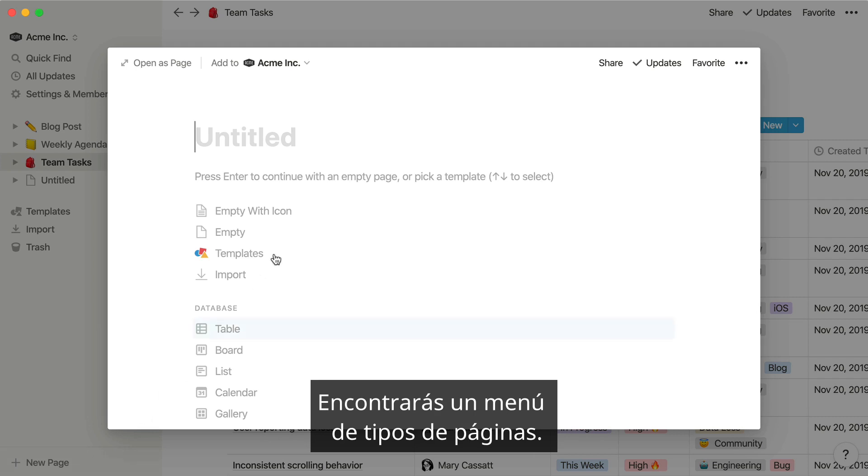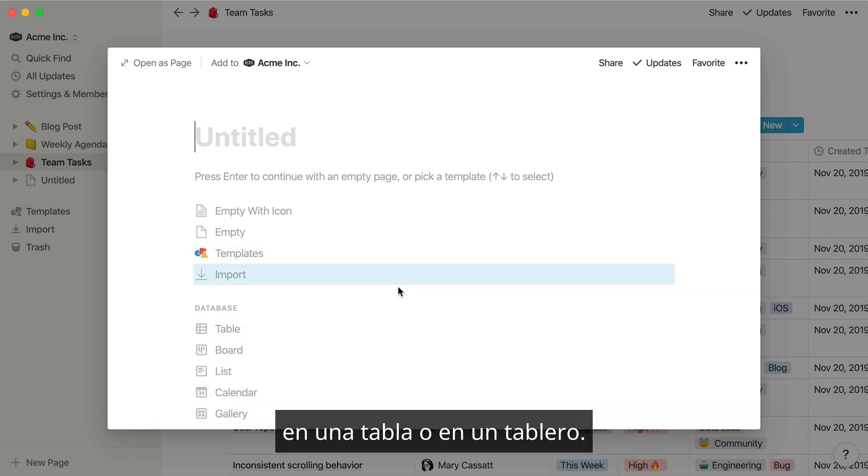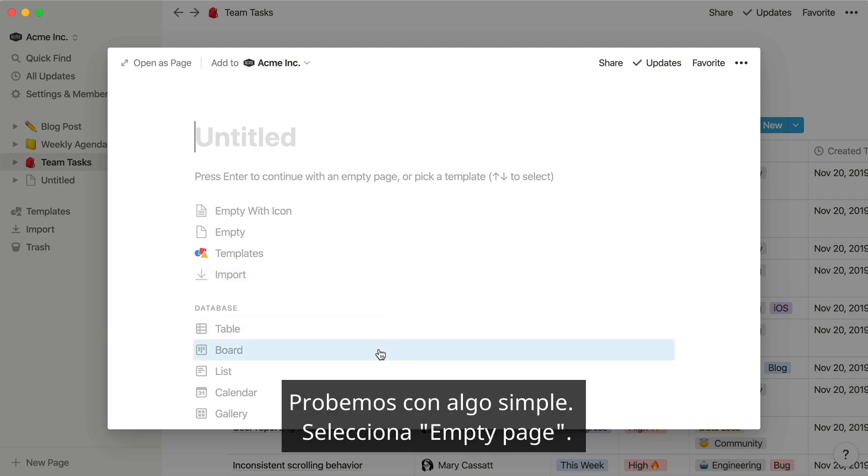You'll see a menu of page types. You can click on them to turn your empty page into a table, or a board for instance. Let's keep it simple for now and select Empty Page.